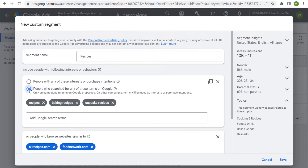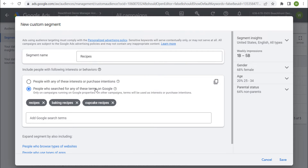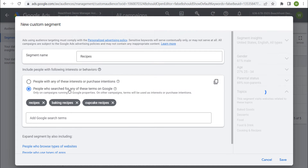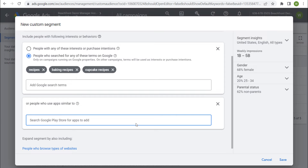The other option is people who search for any of these terms on Google. If we remove the website option, our weekly impressions change and our demographics change as well. Gender is now 68% female for people searching for these terms, whereas with interests or purchase intentions it was 61% male with a larger number of weekly impressions. So if you're looking for a larger audience, use interests and purchase intentions. Personally, I generally use people who search for any of these terms on Google when creating custom segments.